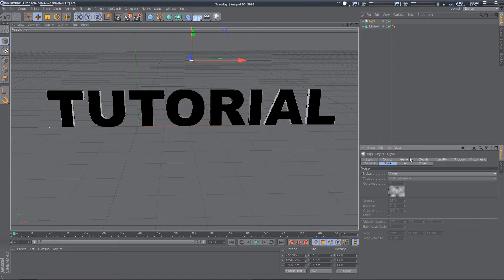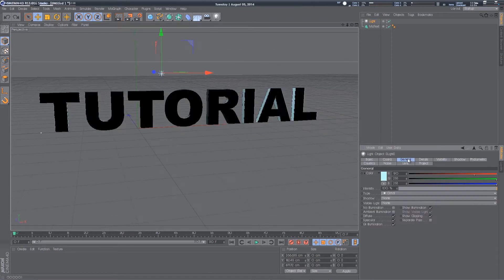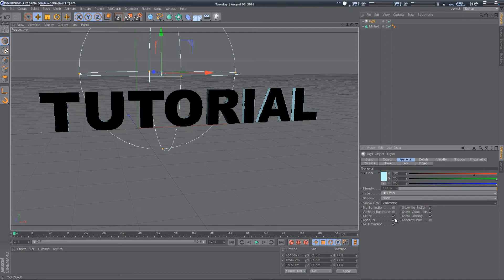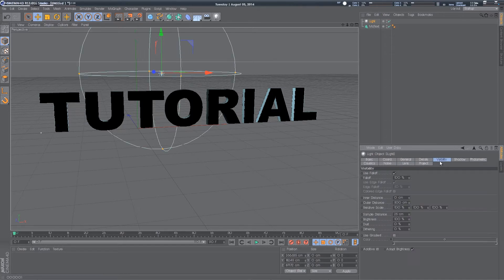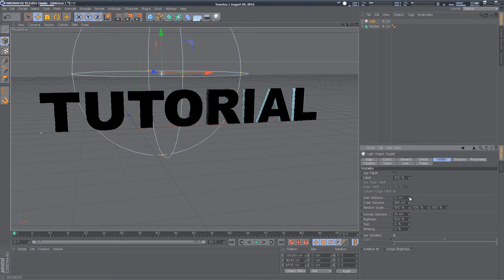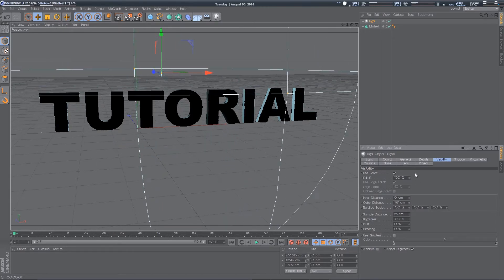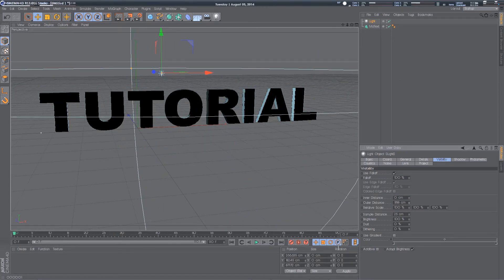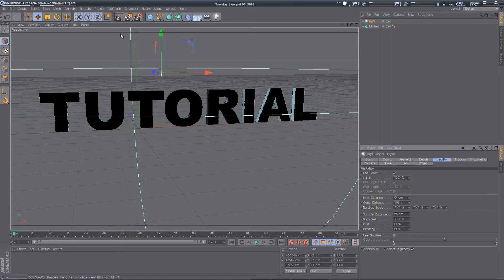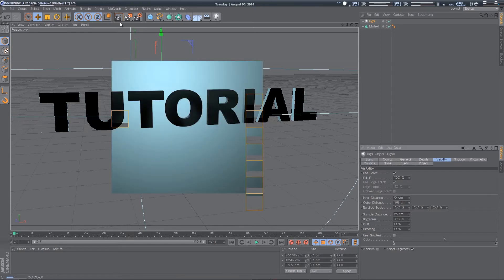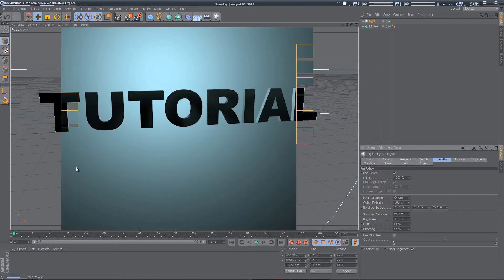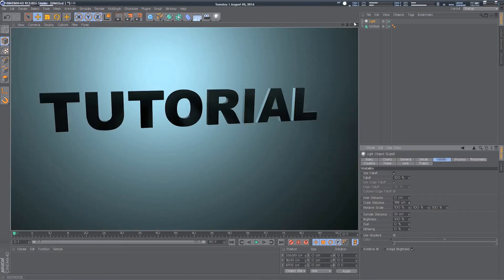If you go to general, and then you want to change the visible light to volumetric. If you go into visibility and up the outer distance to maybe 2000 or so, and press render, you'll see you get a nice glow in the background.